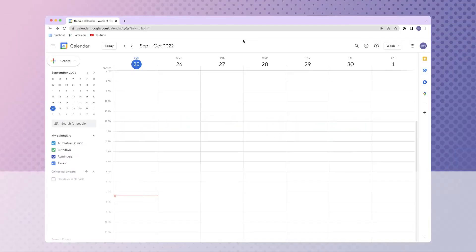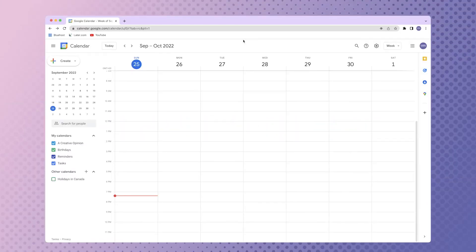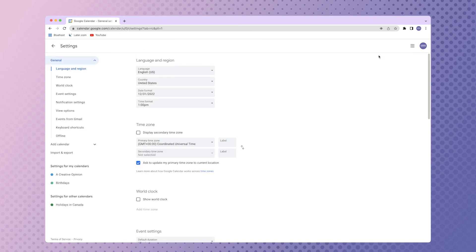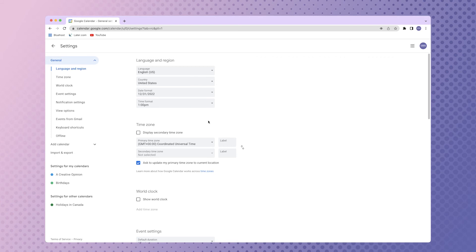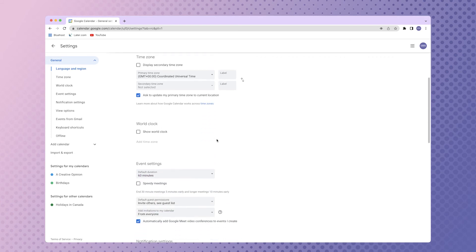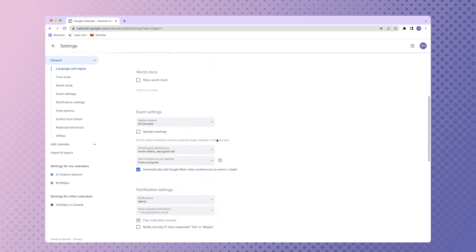In Google calendar, navigate to the settings by clicking the gear icon. In the general tab, scroll down to event settings. Check the box next to speedy meetings.